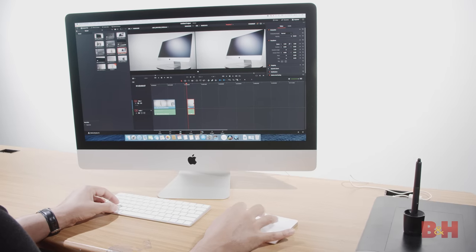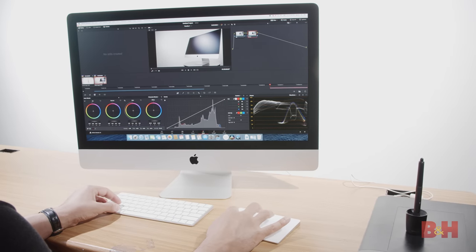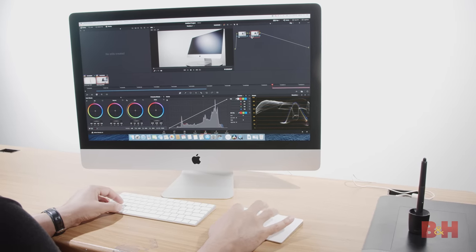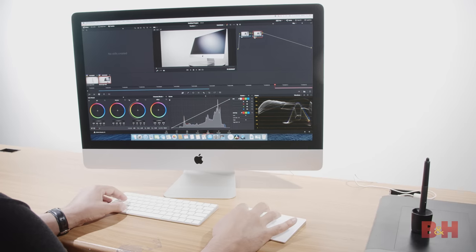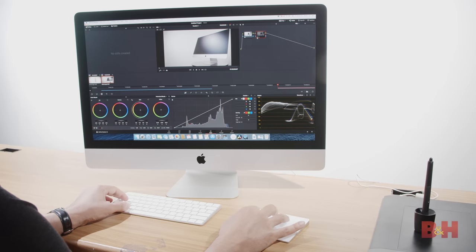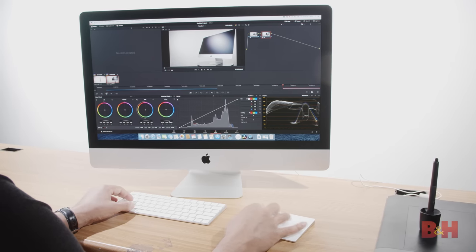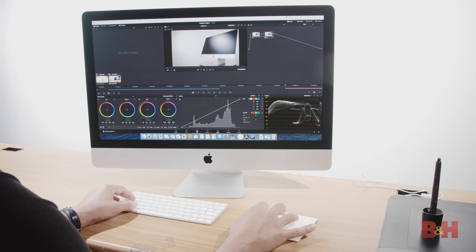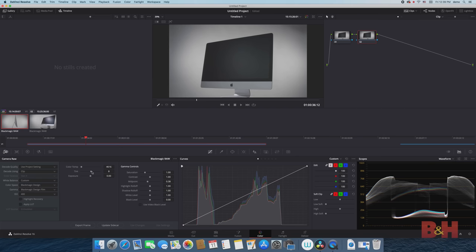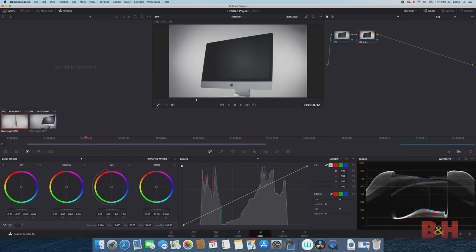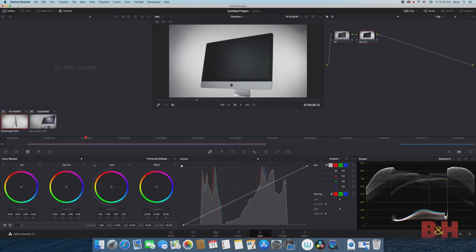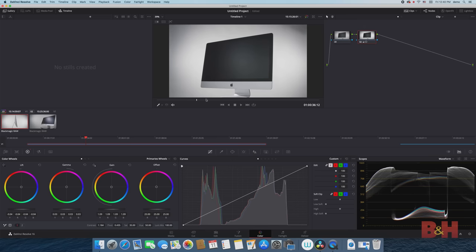I moved on to DaVinci Resolve and dropped some 4K B-RAW footage into the timeline to play around with. On the 2020 iMac, it was responsive and speedy when color grading, which I was able to do on the B-RAW footage with no proxies.